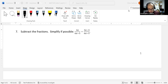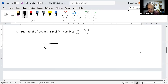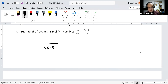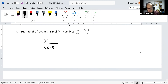These have the same denominator of 6x minus 5, so we look at the numerator. 4x minus 3x makes x, and we have minus negative 3, so this would be just plus 3.